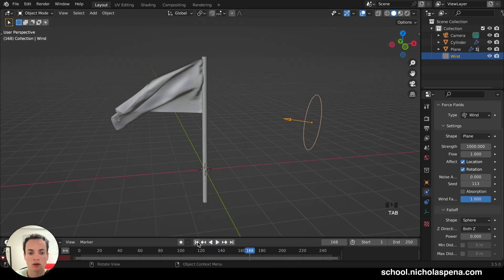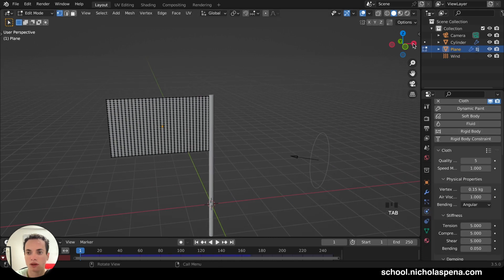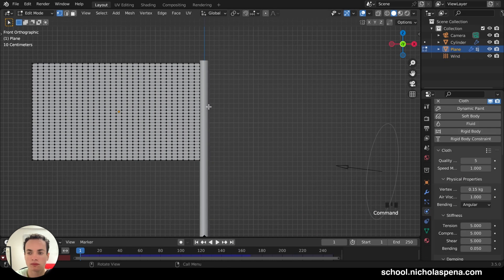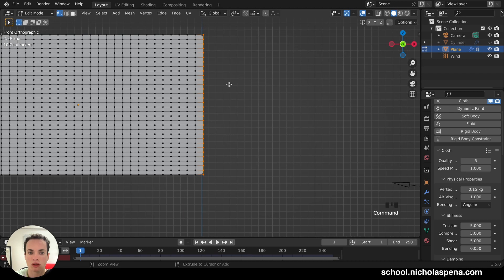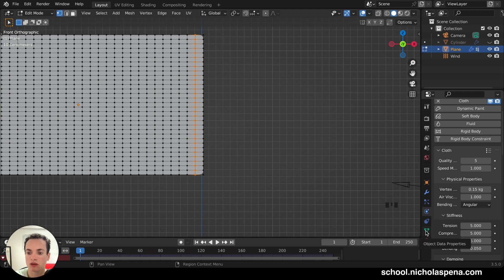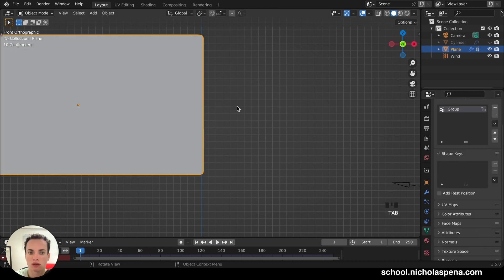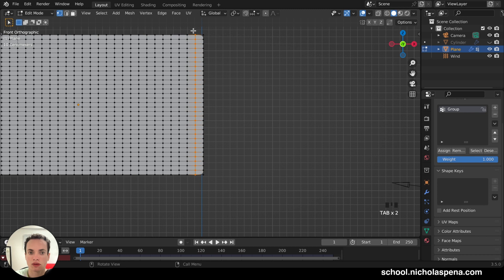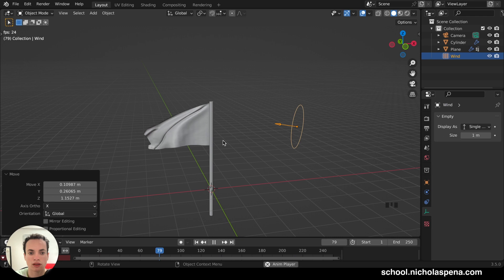And we can pin more points. For example, this we can pin too. So go in the Object Data properties and assign this to this group. So these are not going to move. Now it looks like this.